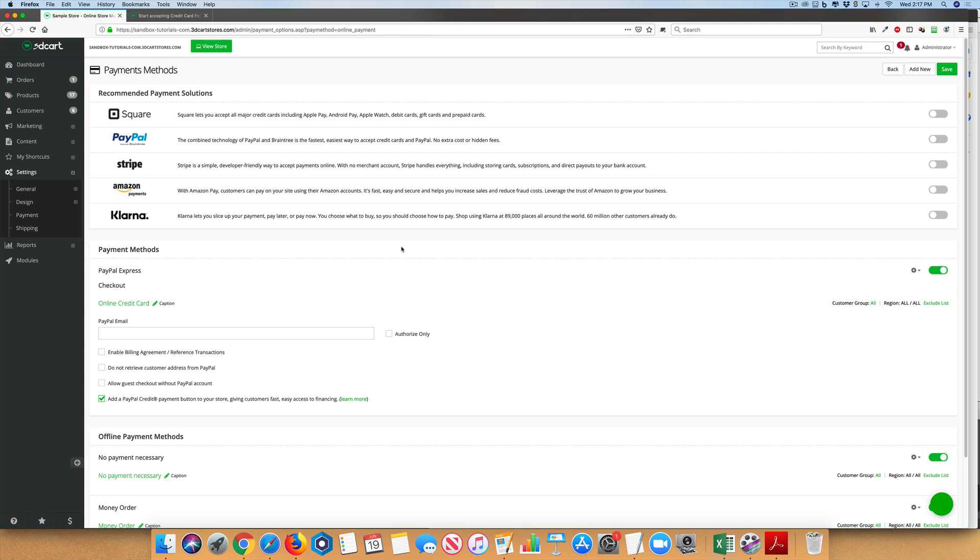Starting out, PayPal Express is automatically enabled. PayPal Express is considered a redirect method because when people choose this option, they will be redirected to PayPal to checkout.